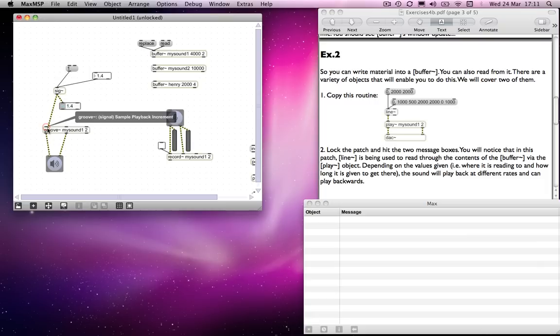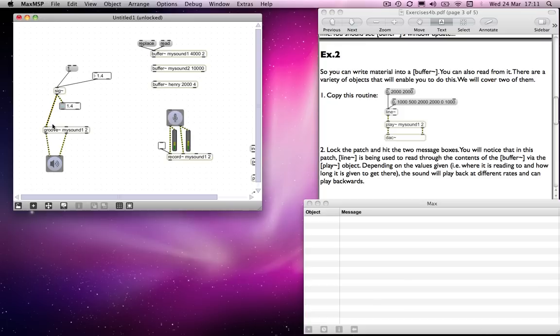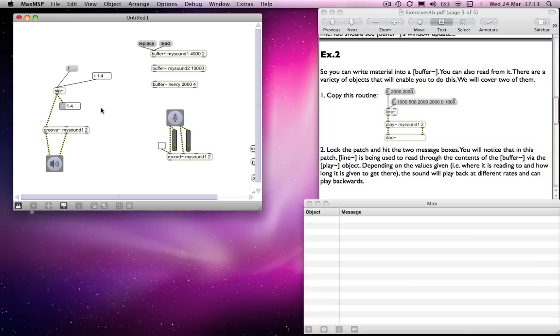So what we'll do is we'll connect that to the inlet of groove. And you notice the inlet says sample playback increment, which is basically what we're sending. We're sending a signal which is going through that. And you notice that as soon as I do that, the sound starts because it's being told to read back at that speed. Now having got through there, essentially groove is still playing but it's reached the end of the sound file and it continues to go.